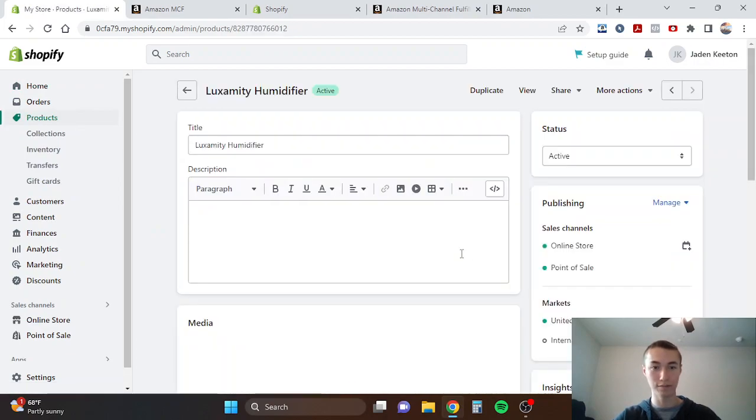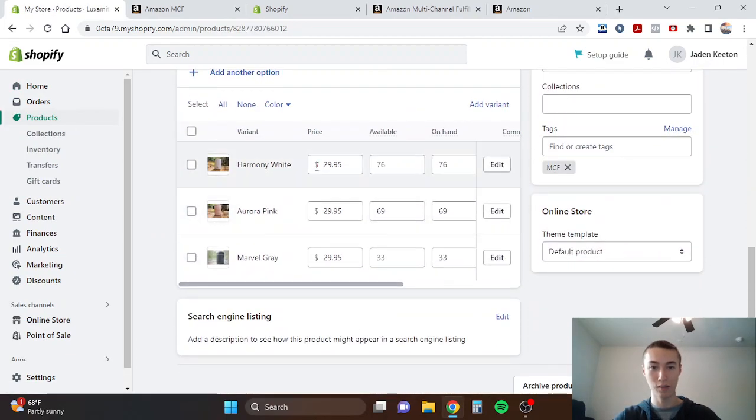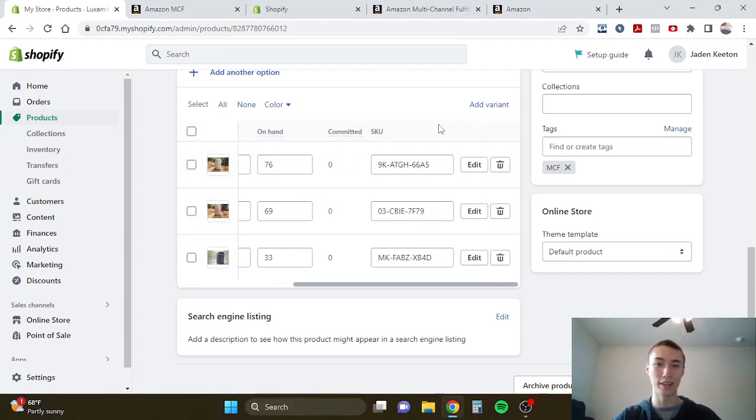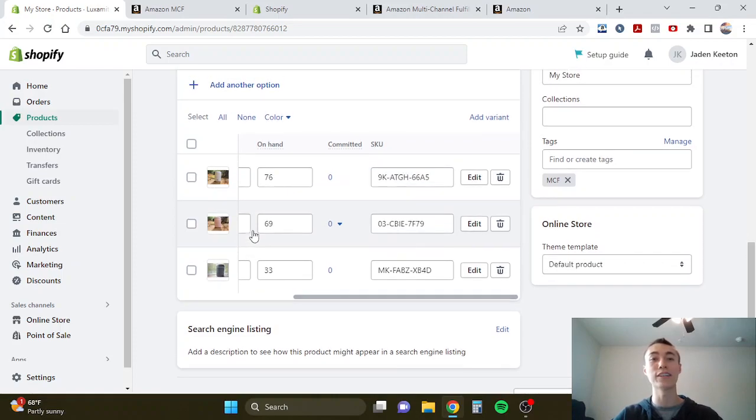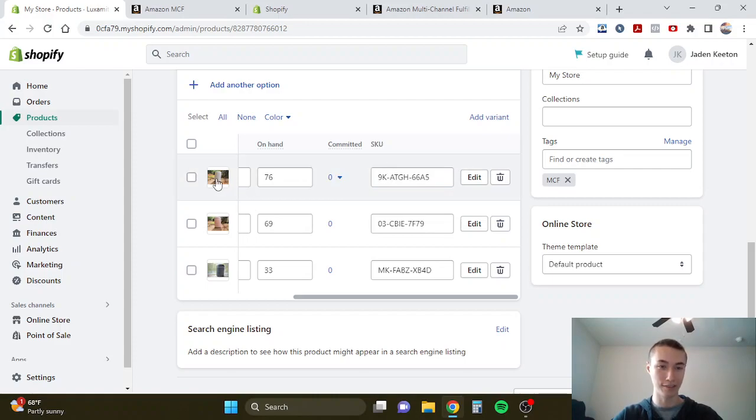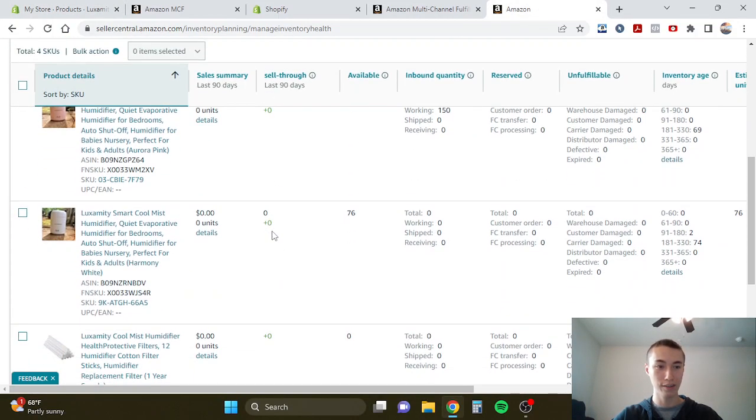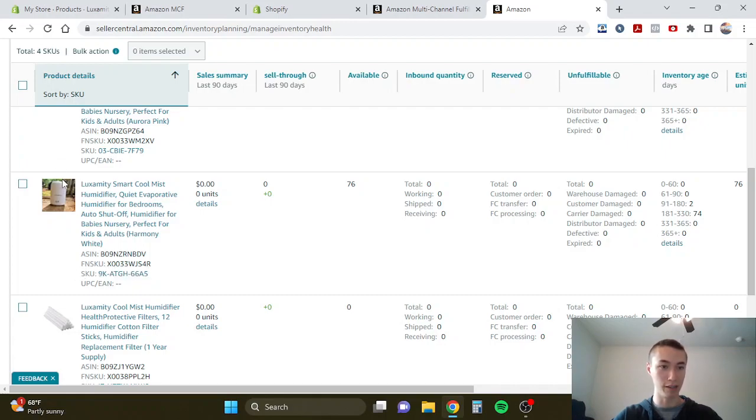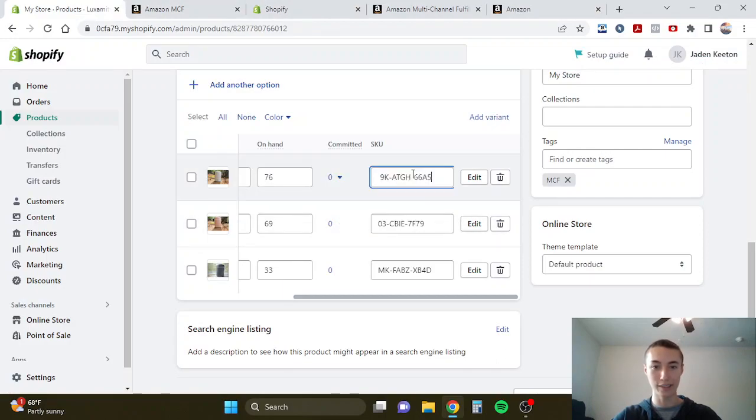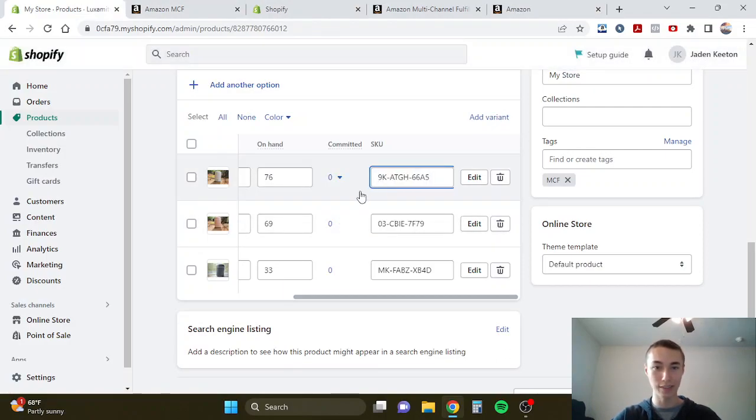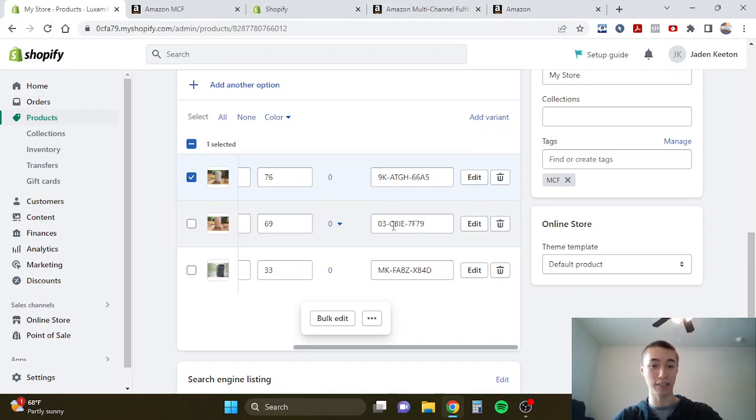One thing I forgot to mention is, for whatever products you have and however many variants you have, you want to have the SKU, the Amazon SKU, in here. For example, this is a white humidifier. Scroll down here, we're going to copy this SKU which is the white humidifier. We're going to go back here and paste it, which in this case it's already pasted. You'll do that for each SKU or each variant of this product that you have, and then you'll make sure it's in there.